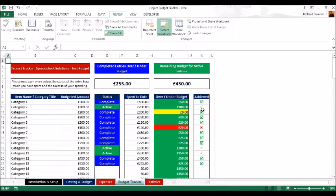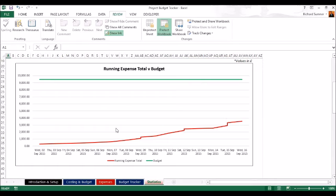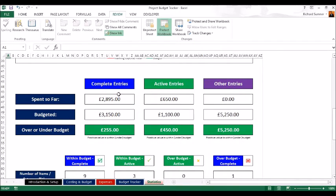We can see at a glance that we've achieved most targets and we're on track with most of them. In the statistics section, you can see the company and project name, total spent so far, total budget, and that we're 37% into the budget. There's a running expense graph that gets more detailed as you enter more purchases — you can see the expense line slowly catching up to the budgeted amount. You also have statistics for complete entries: spent so far, budgeted, and under/over budget amounts.